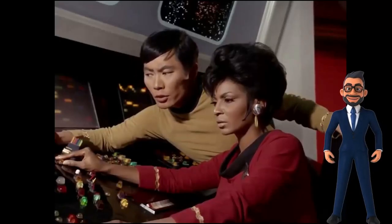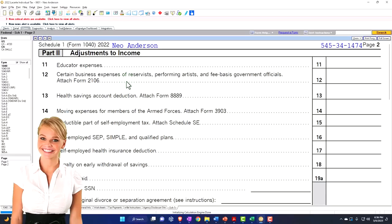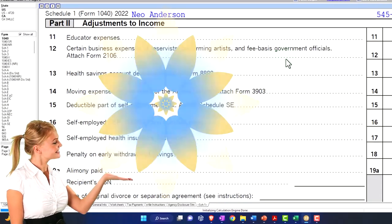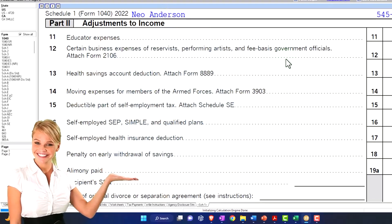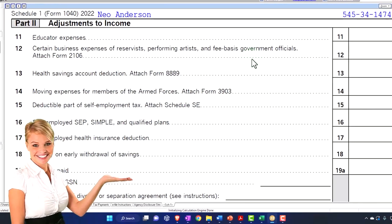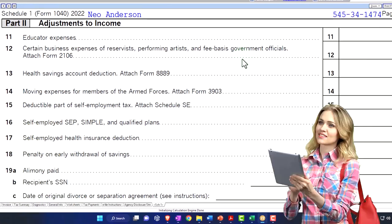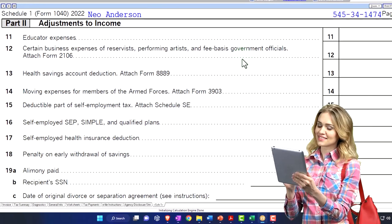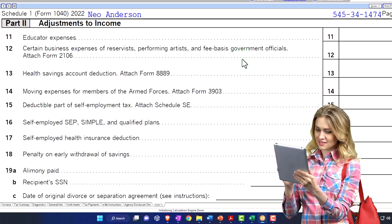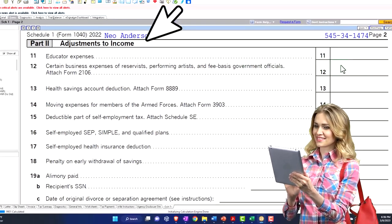What is your situation? Such as the reservists, performing artists, and fee-based government officials — those are fairly rare situations to run into. But if you do, that's where you go. It's more likely you'll run into a situation where people are still asking about the prior rules, and you'll need to explain the change.